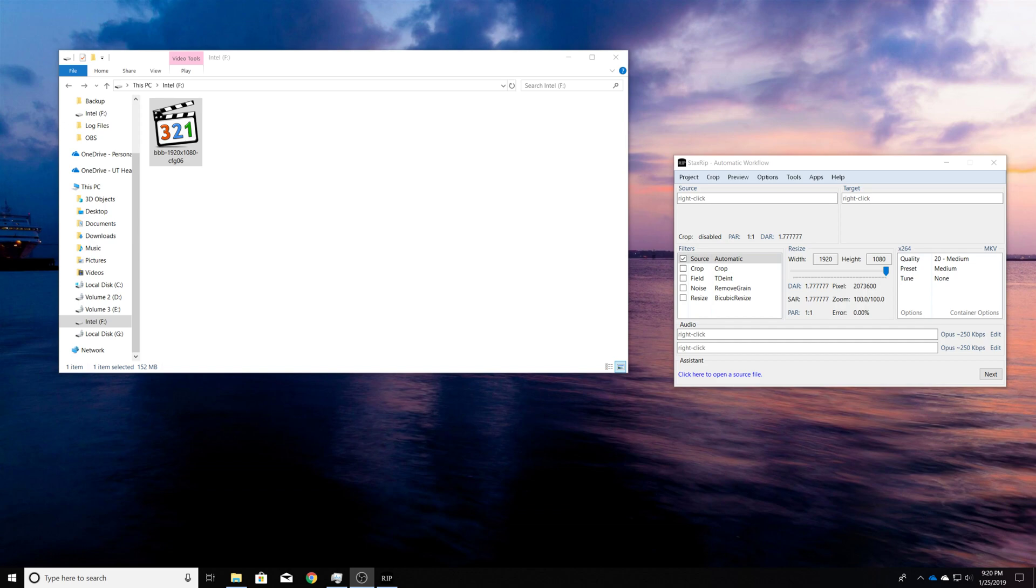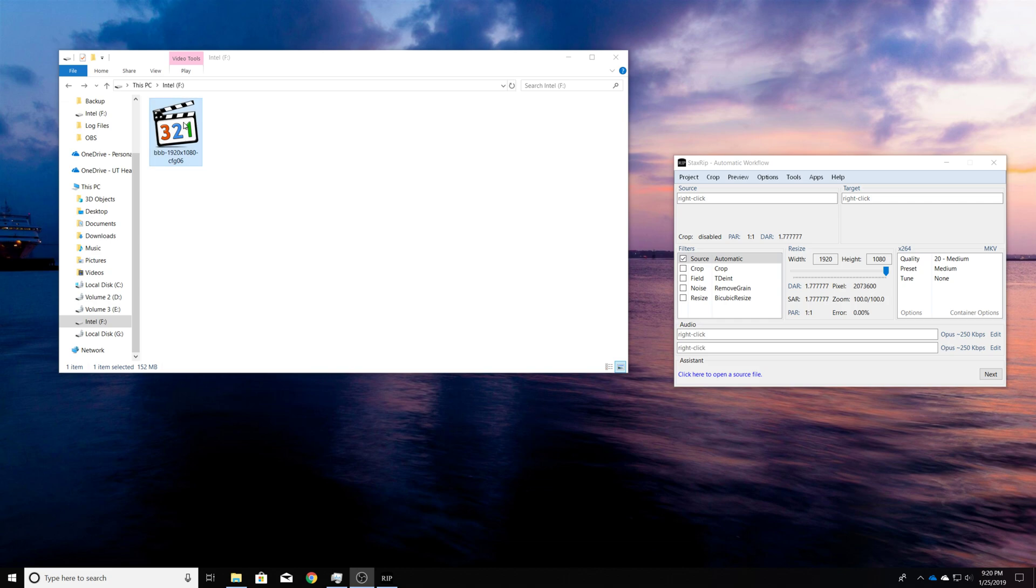Hey guys, today I'm going to show you how to trim a video without re-encoding using StaxRip. And so the first thing you want to do is find the timestamps which you want to clip, pretty much the beginning point and the ending point.